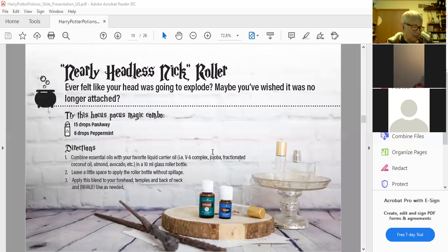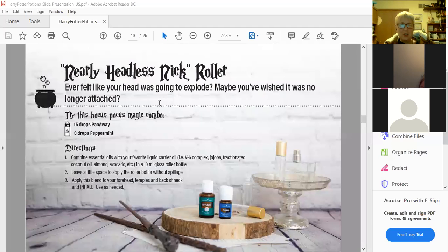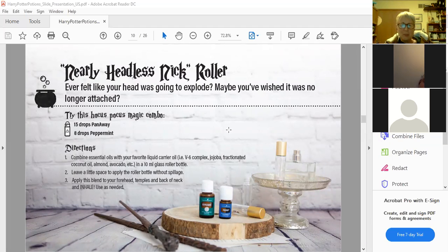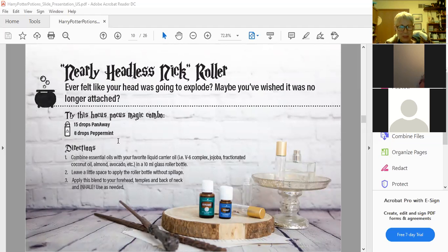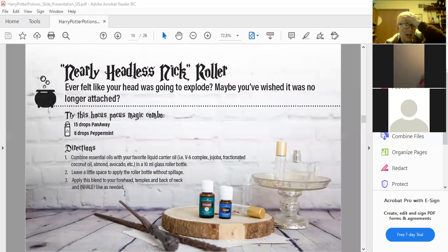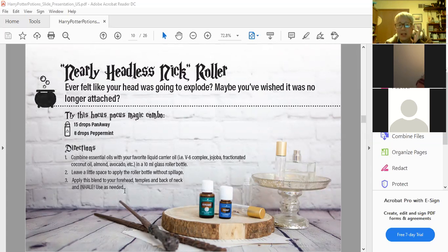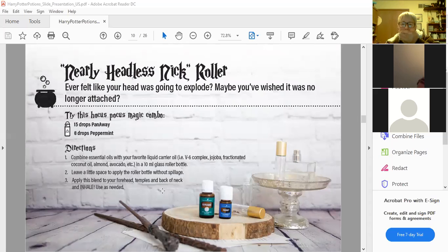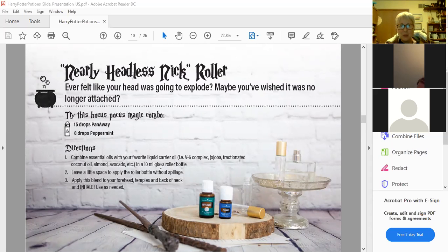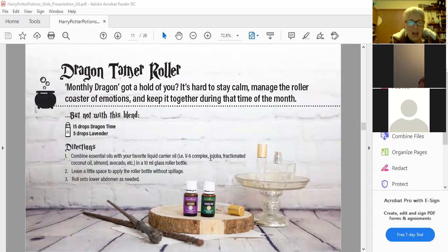Nearly Headless Nick roller. If you've ever felt like your head was going to explode, this might be a good one for you to have. It's 15 drops of PanAway and eight drops of peppermint. You can apply this to your forehead, your temples. I suggest not near your eyes on your temple, but more back towards the hairline of your temples and the back of your neck, and then inhale it a little bit and use it as needed to make your head not explode.